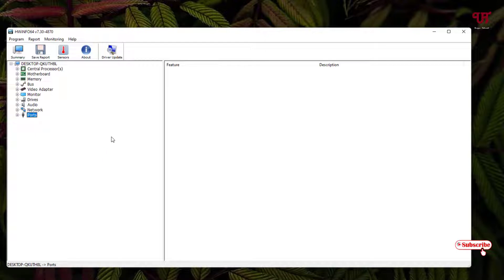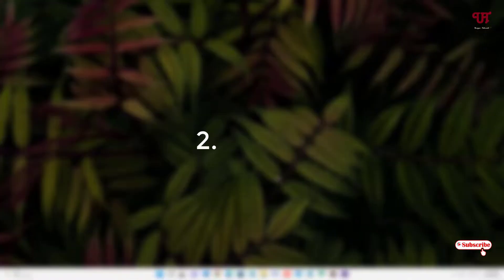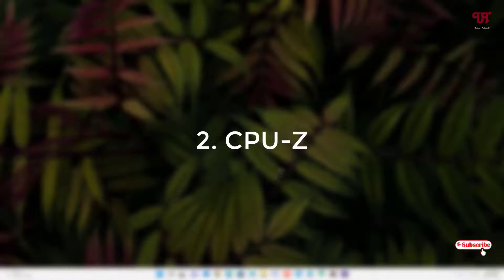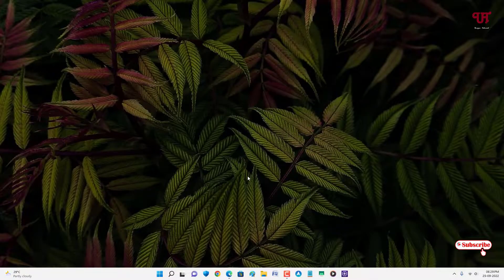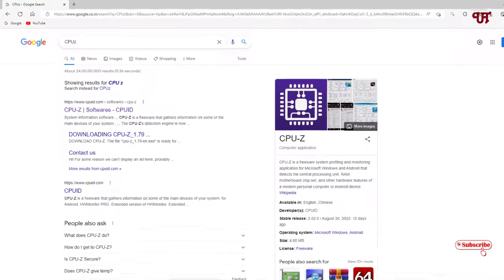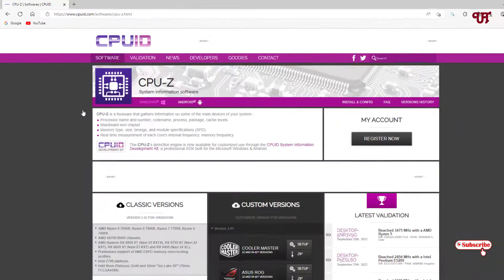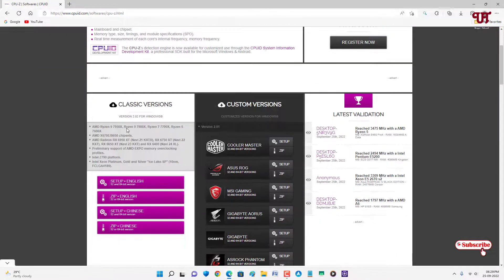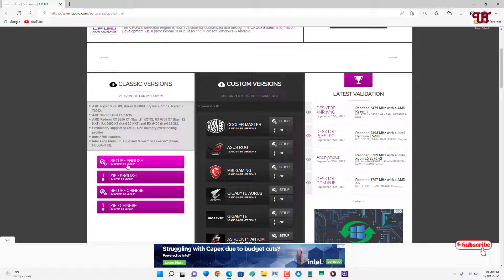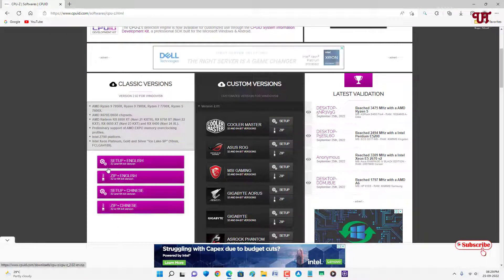You'll get complete hardware details using this free software called HWiNFO — definitely give it a try. On the second list we have CPU-Z. Open any web browser, search for CPU-Z in Google, and on the first result you'll see its official website. Click on it and scroll down to see the download options.